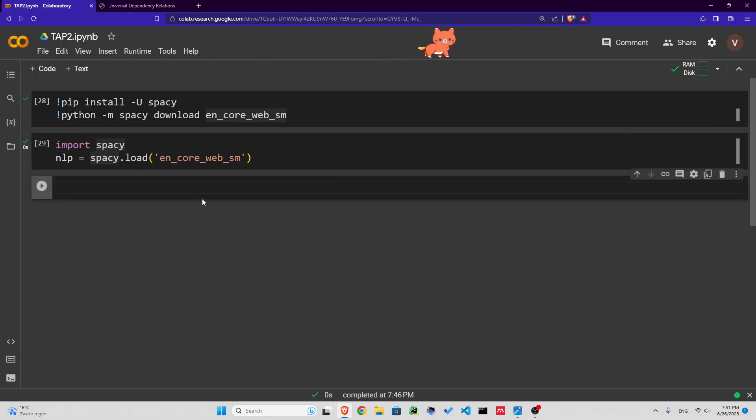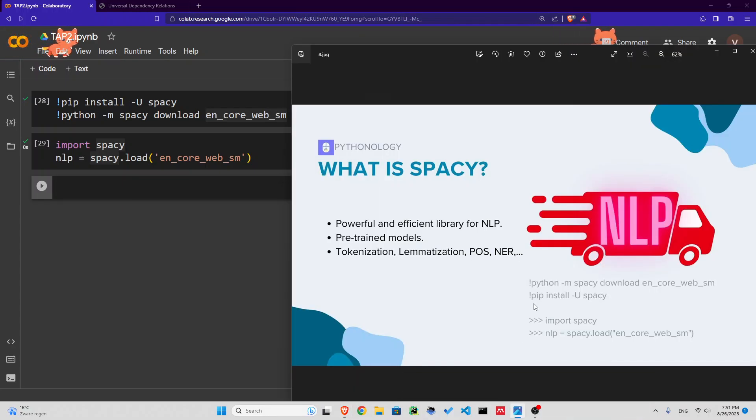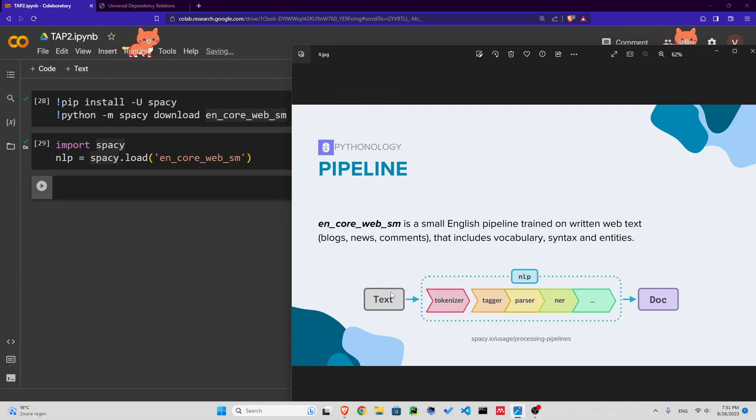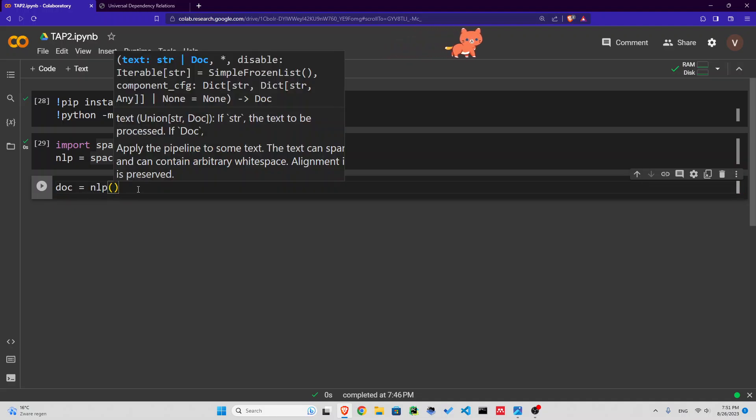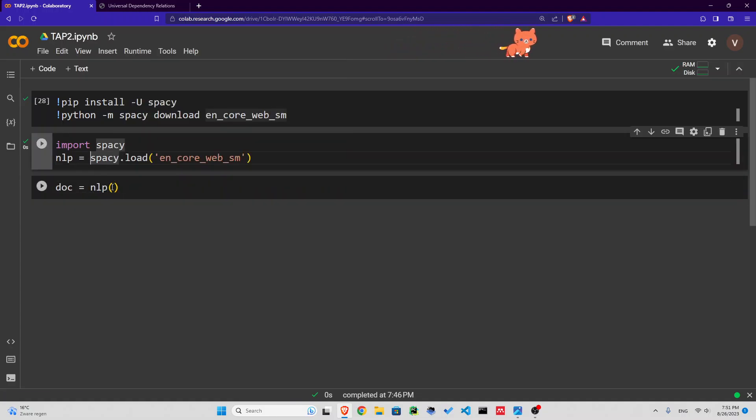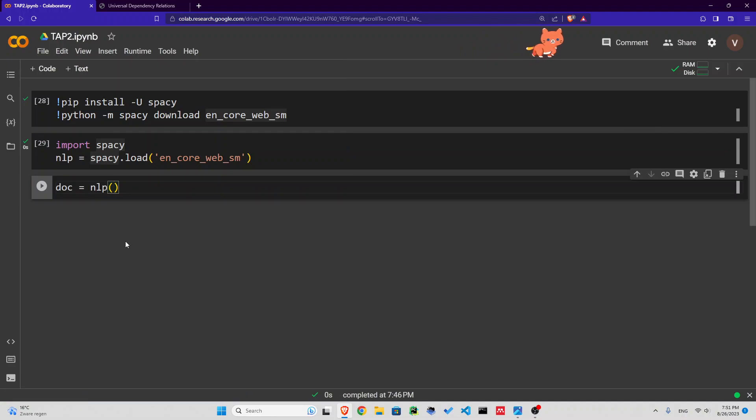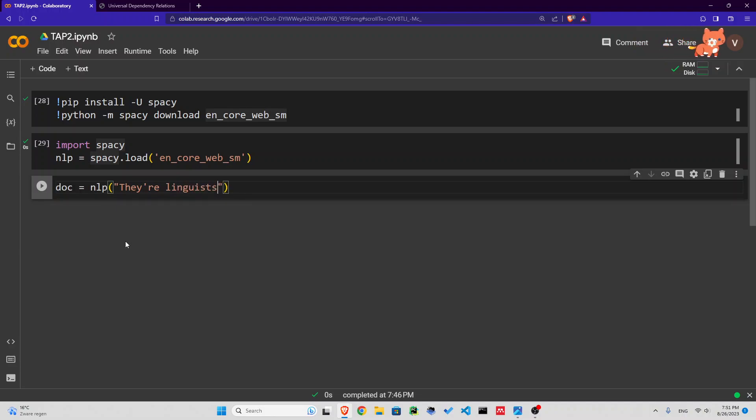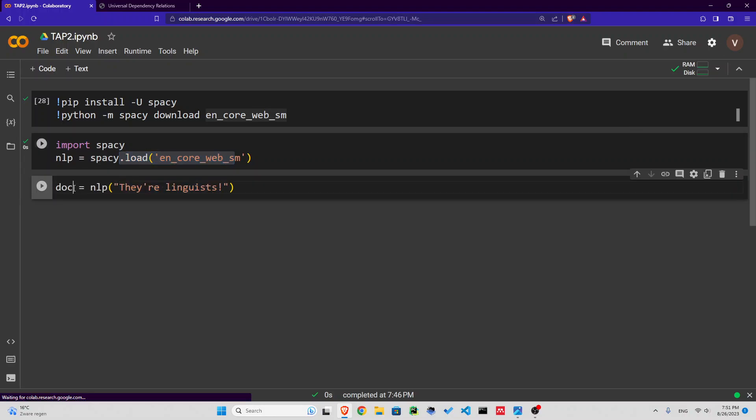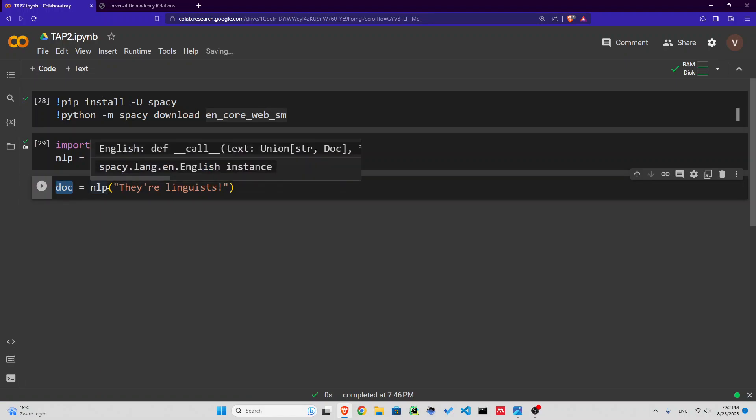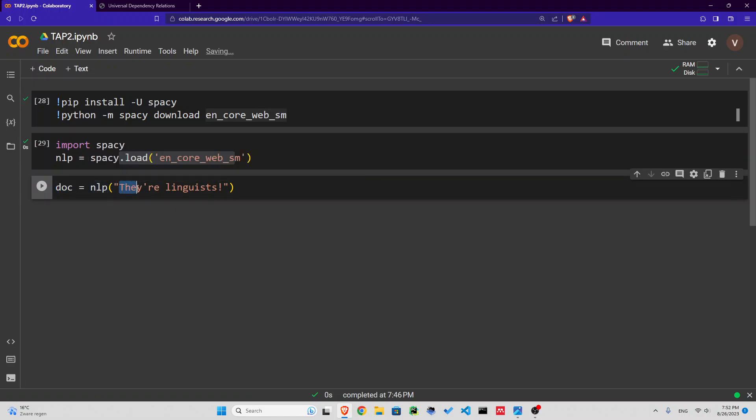What happens next? Next we are going to give it a text and apply that NLP on the text. So we'll have a document. I'm going to call it doc. I'm going to apply that NLP that we just created on a piece of text. Let's write it ourselves: They're linguists. So this text goes into this pipeline.